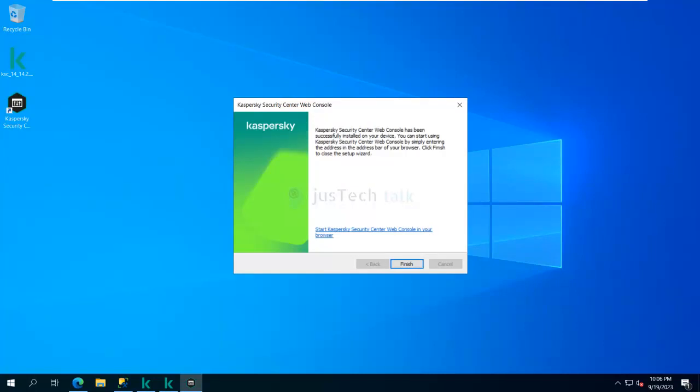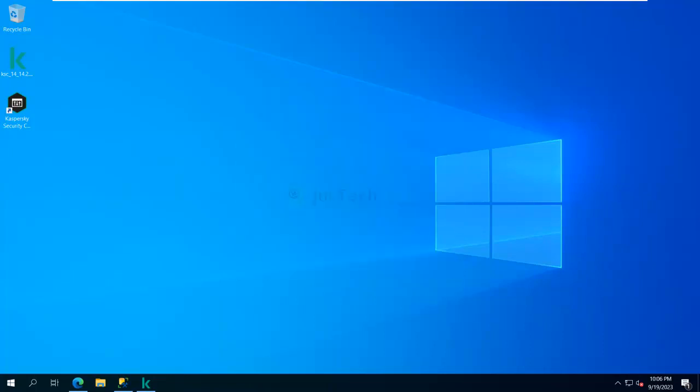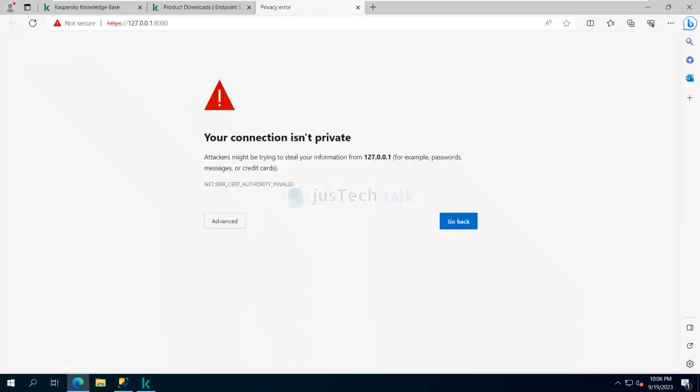My installation is now completed for the web console as well. I can click 'Start Kaspersky Web Console in your browser' or simply click Finish. The installation is complete — I can run the web console or start the MMC whichever way I want. You might have noticed it took around 22 to 25 minutes; I skipped unnecessary waiting parts, so the video will be around 16 to 18 minutes.